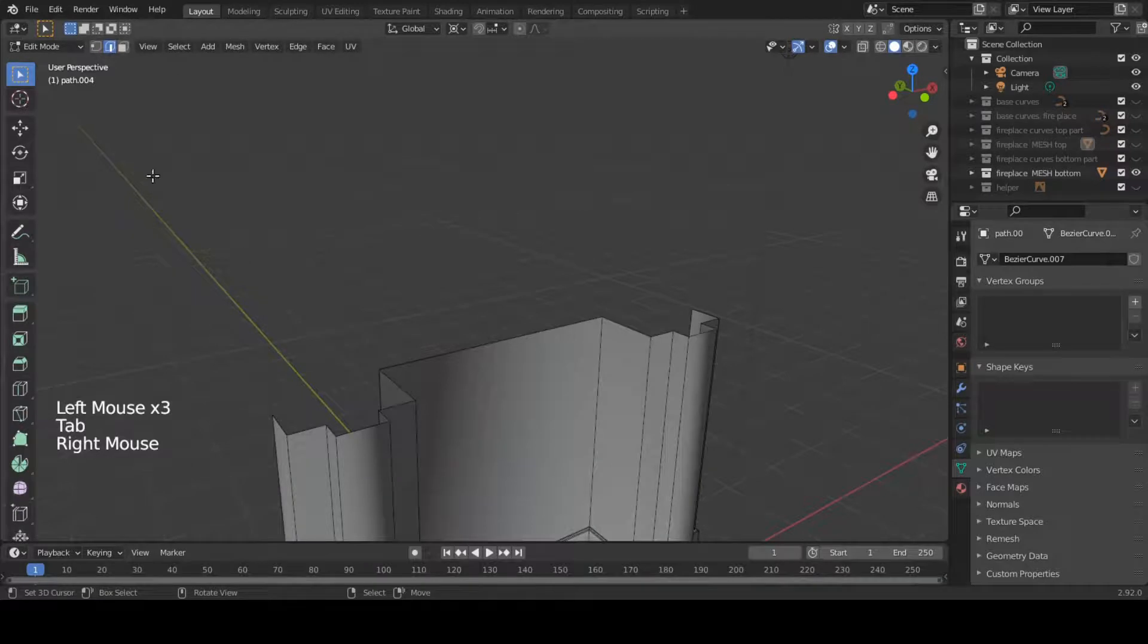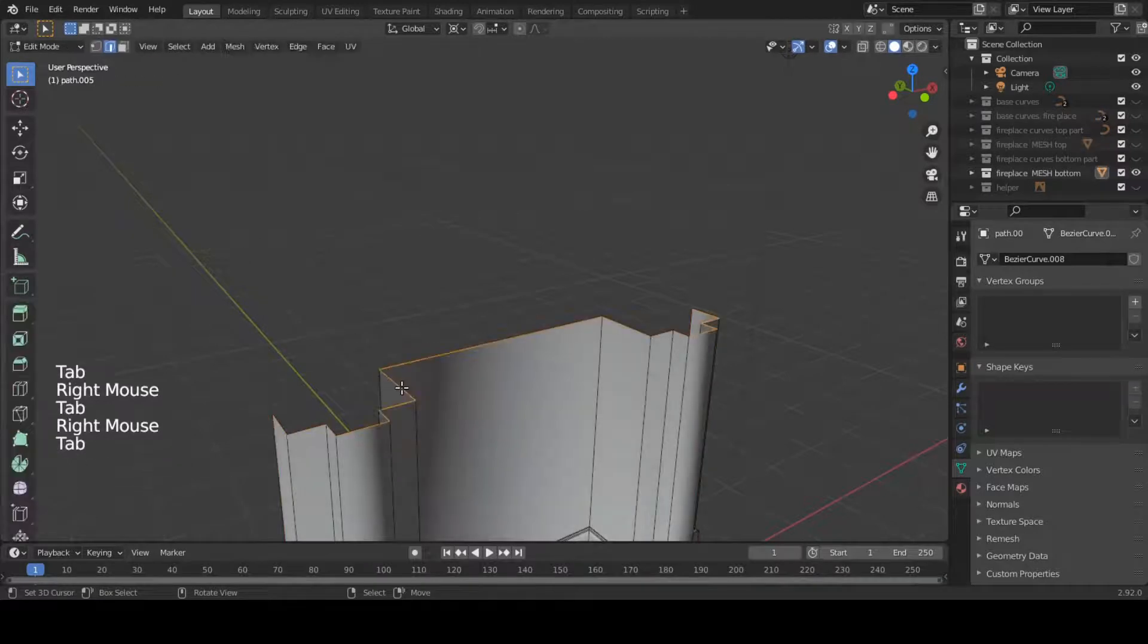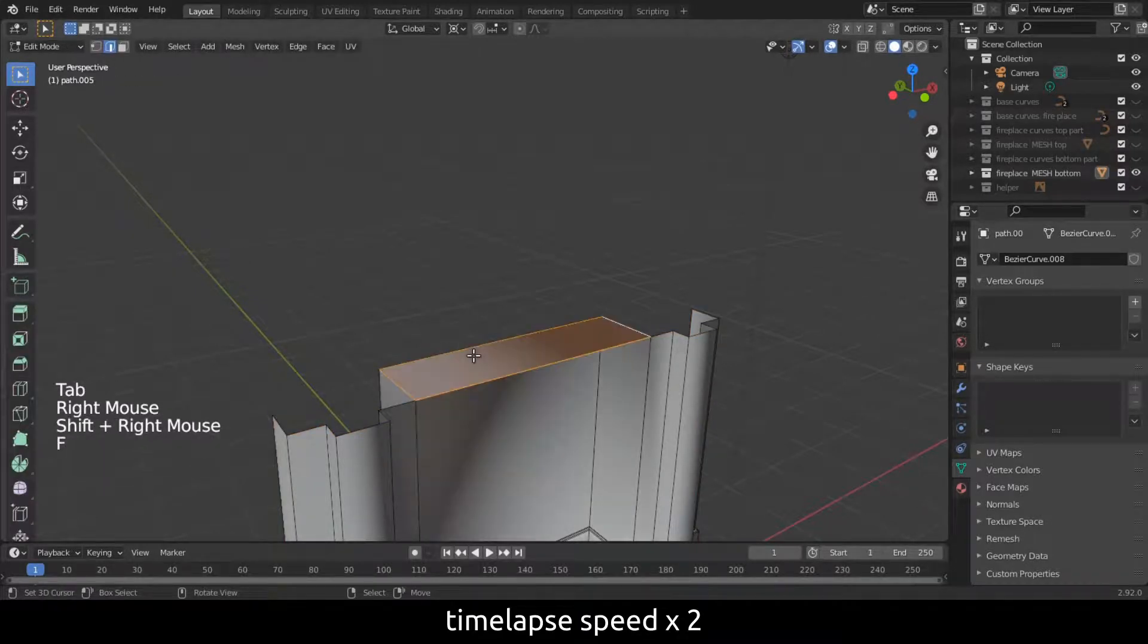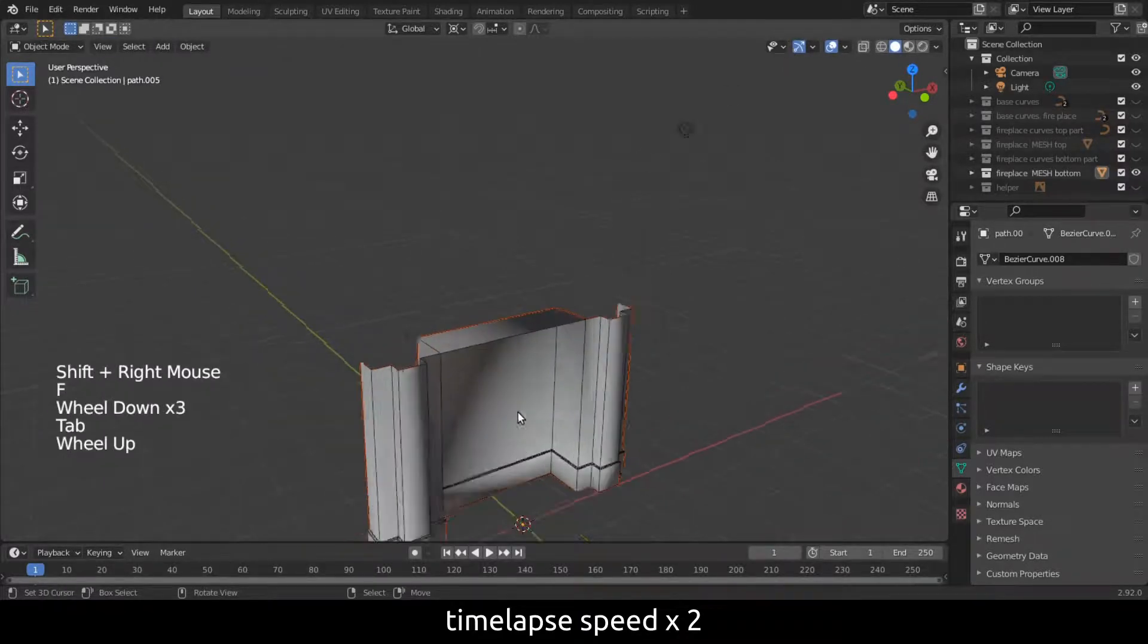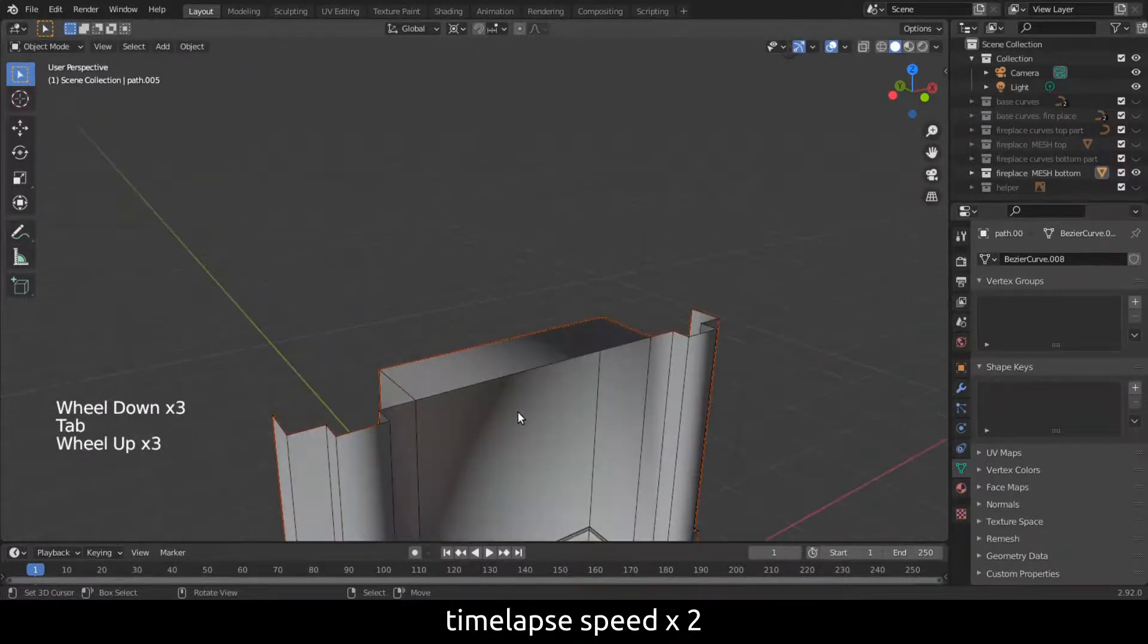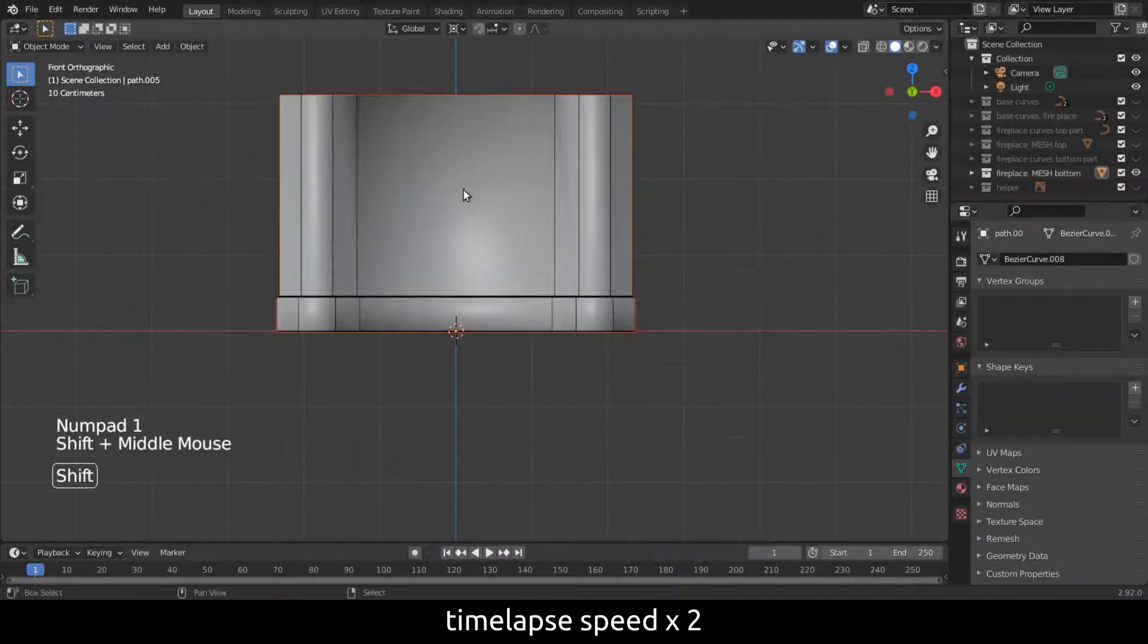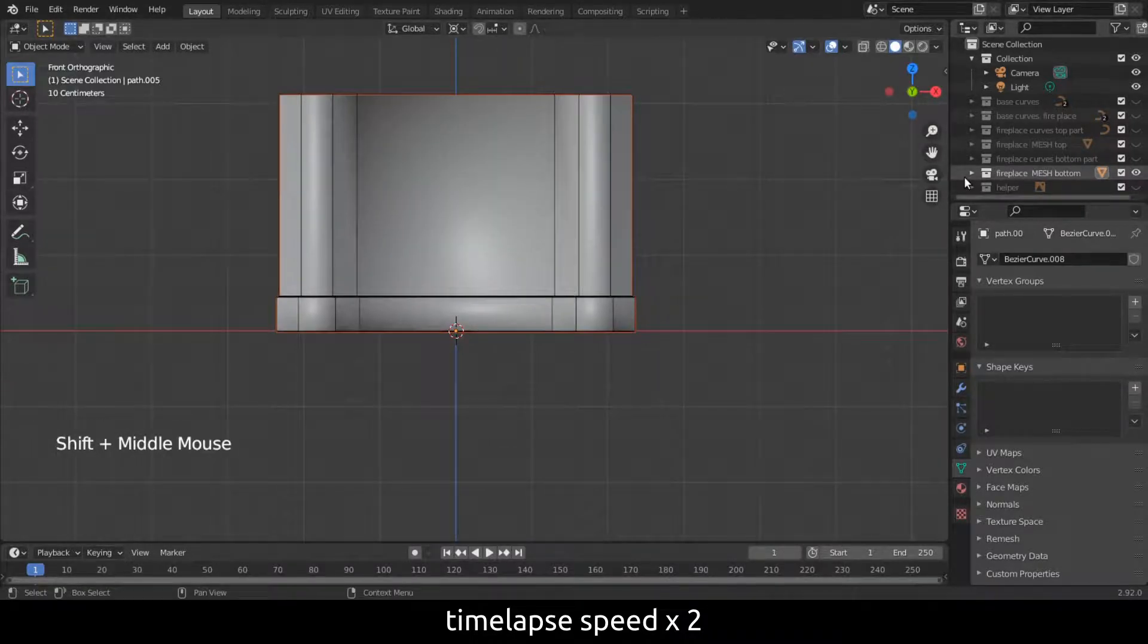Let's move on to the bottom part. We close the top and model the beam in front as you can see in the reference image. Not much else to say about this, so let me timelapse this.